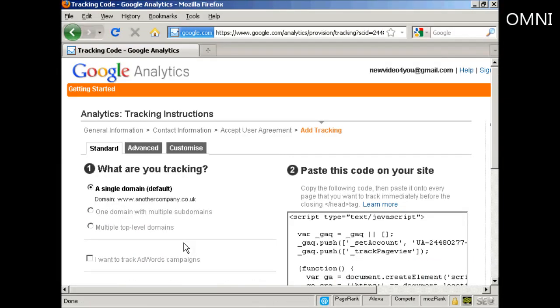Then it takes you through to this page. This gives you the options as to what you're going to be tracking. For most people you're just going to be tracking a single domain.